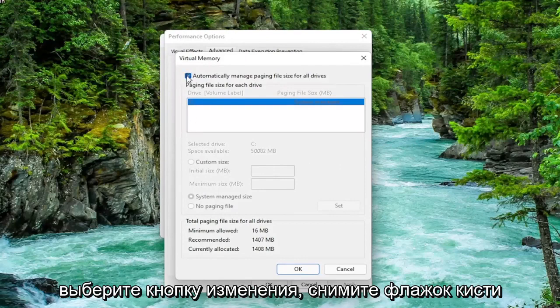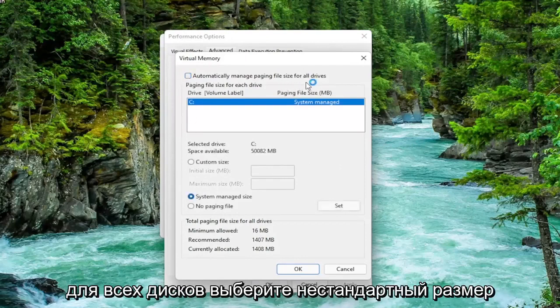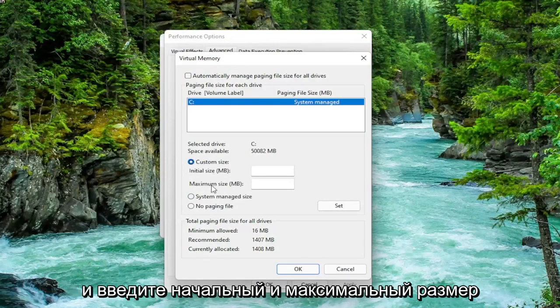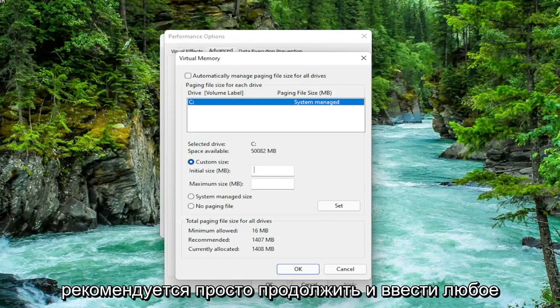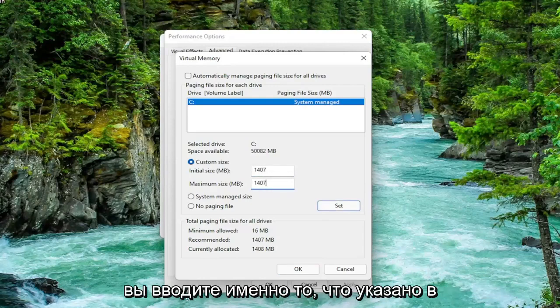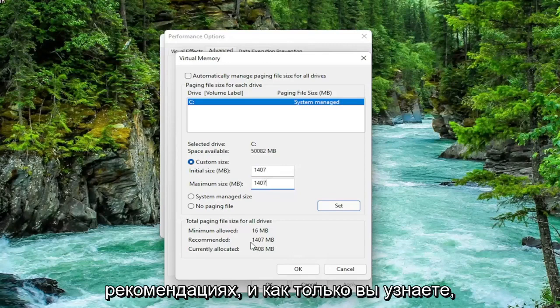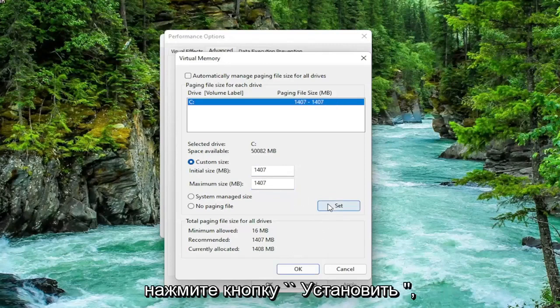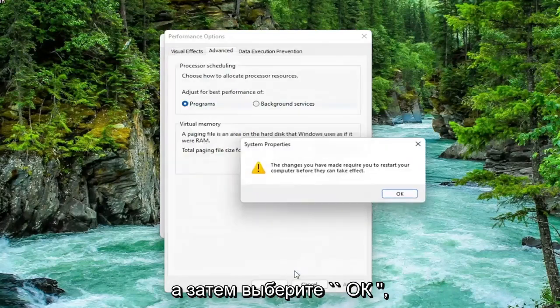Uncheck automatically manage paging file size for all drives. Select custom size and type the initial and maximum size in here. The same value is recommended so just go ahead and type in whatever your number may be. Make sure you type in exactly whatever it says recommended is. And once you're done with that you want to go ahead and select the set button. And then select OK.